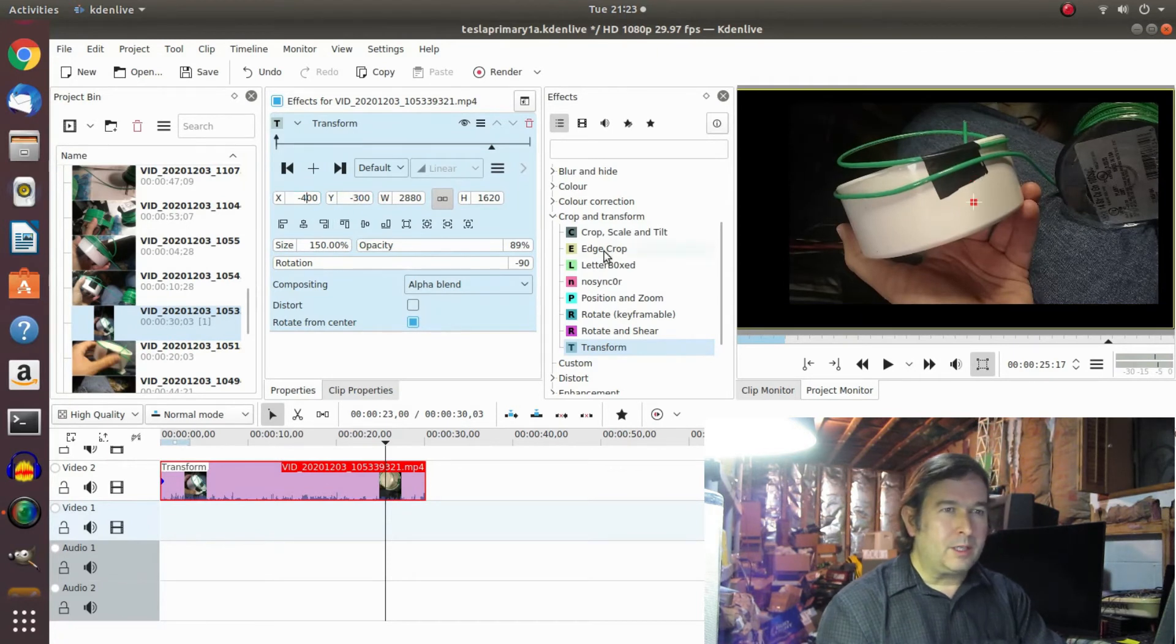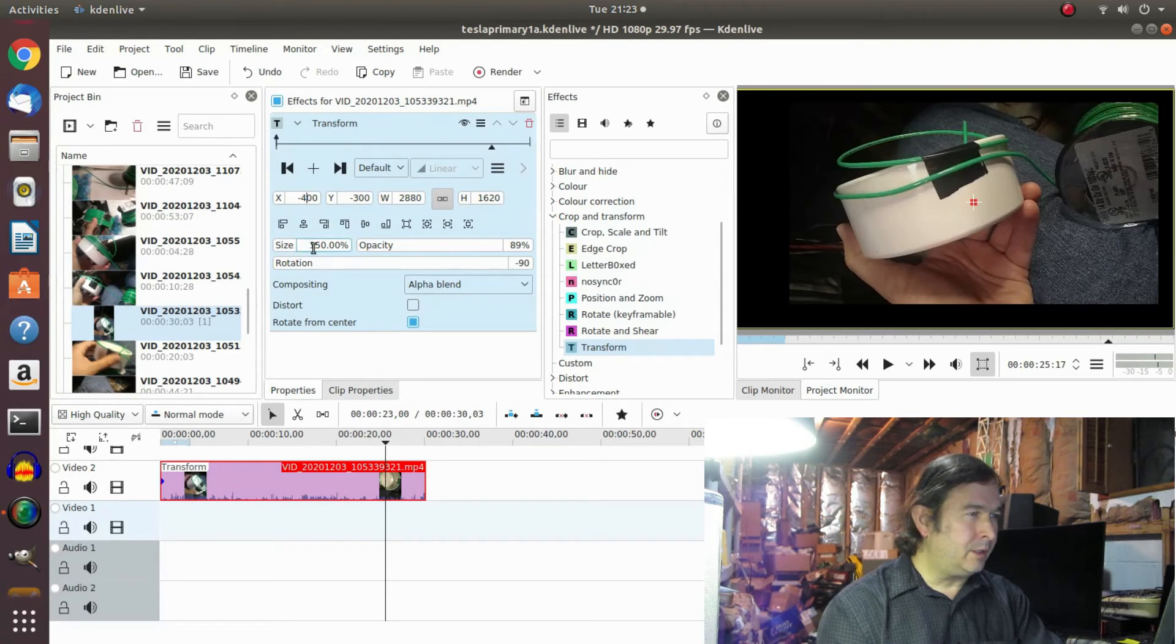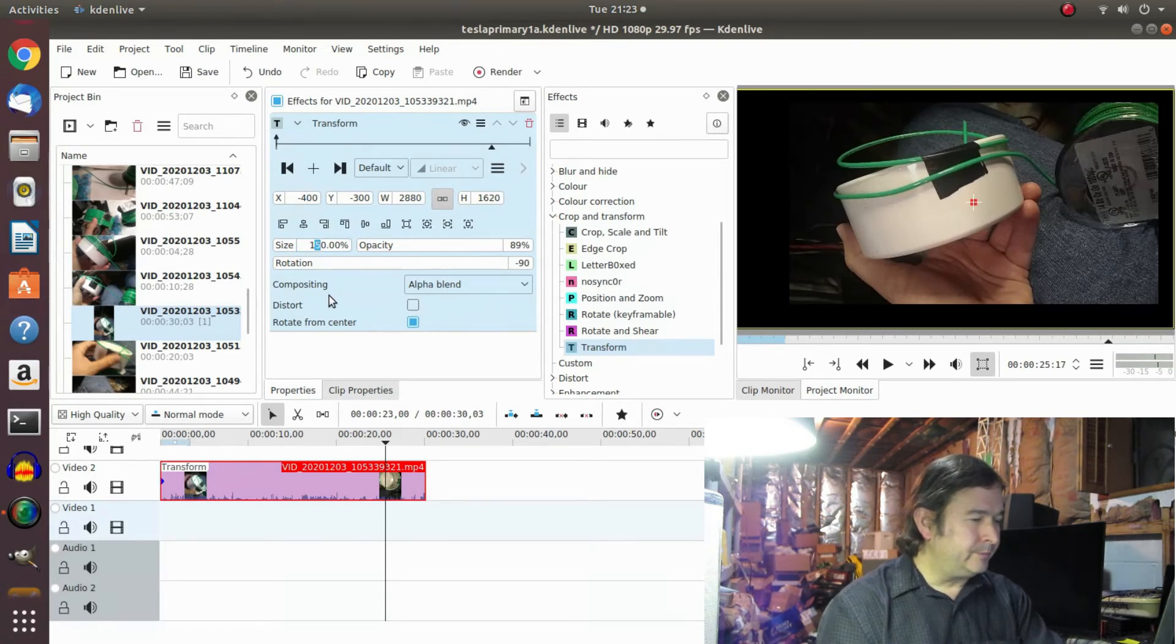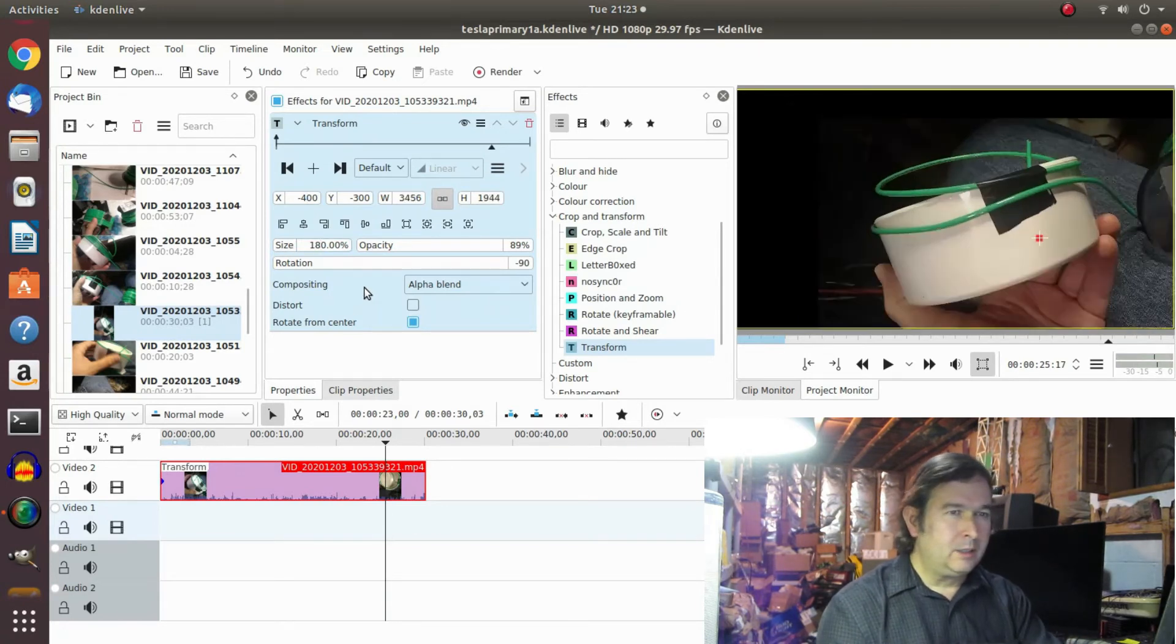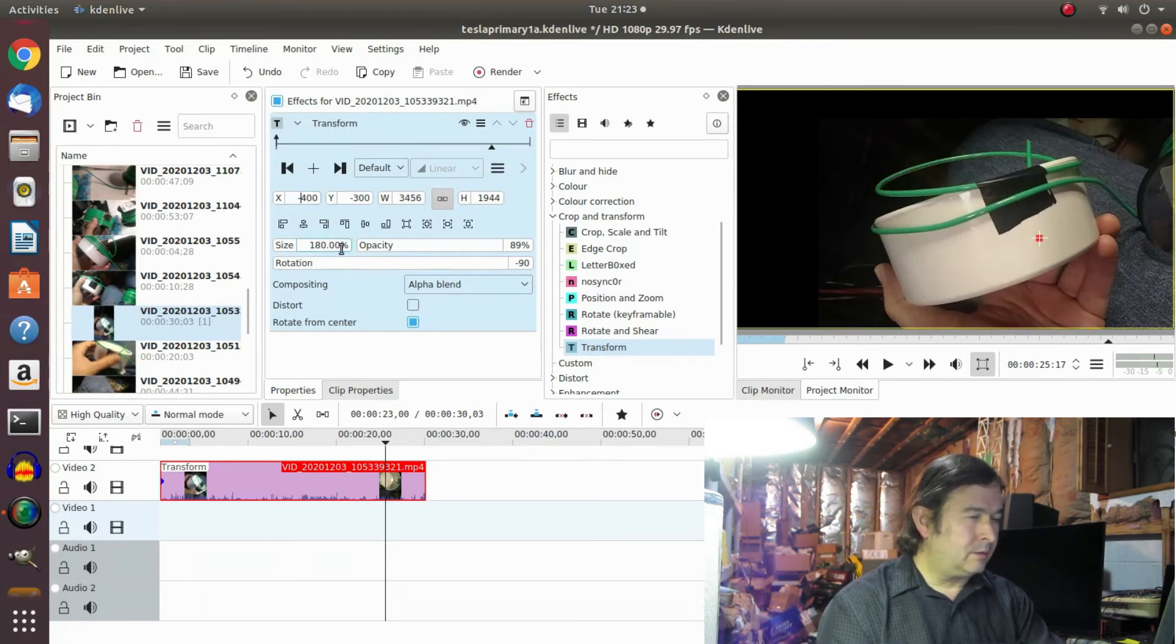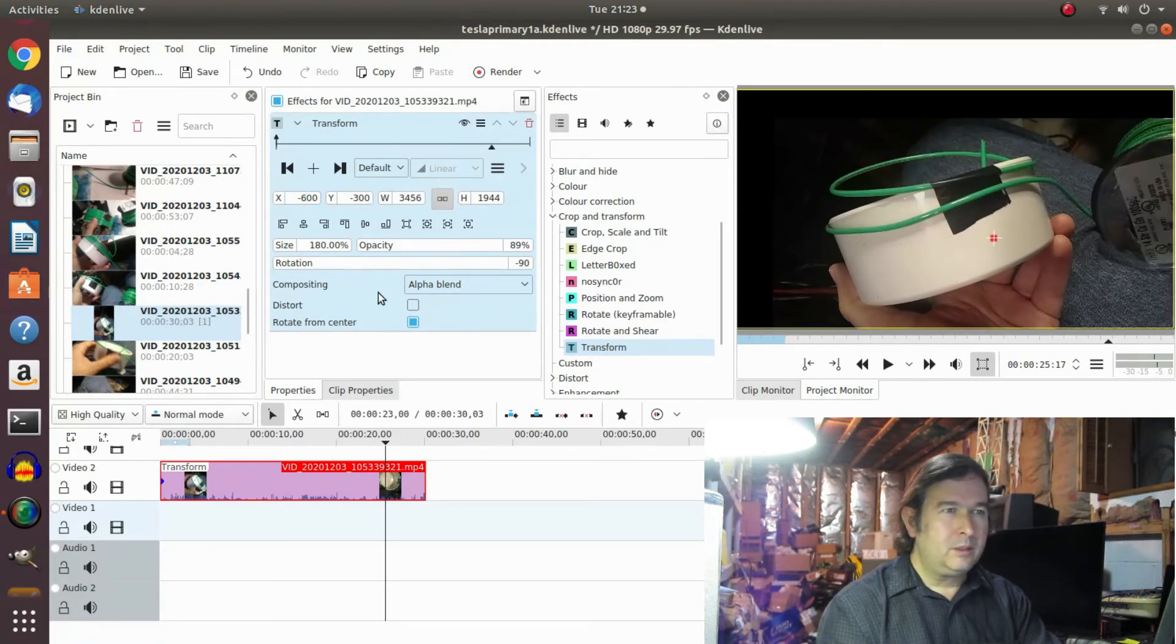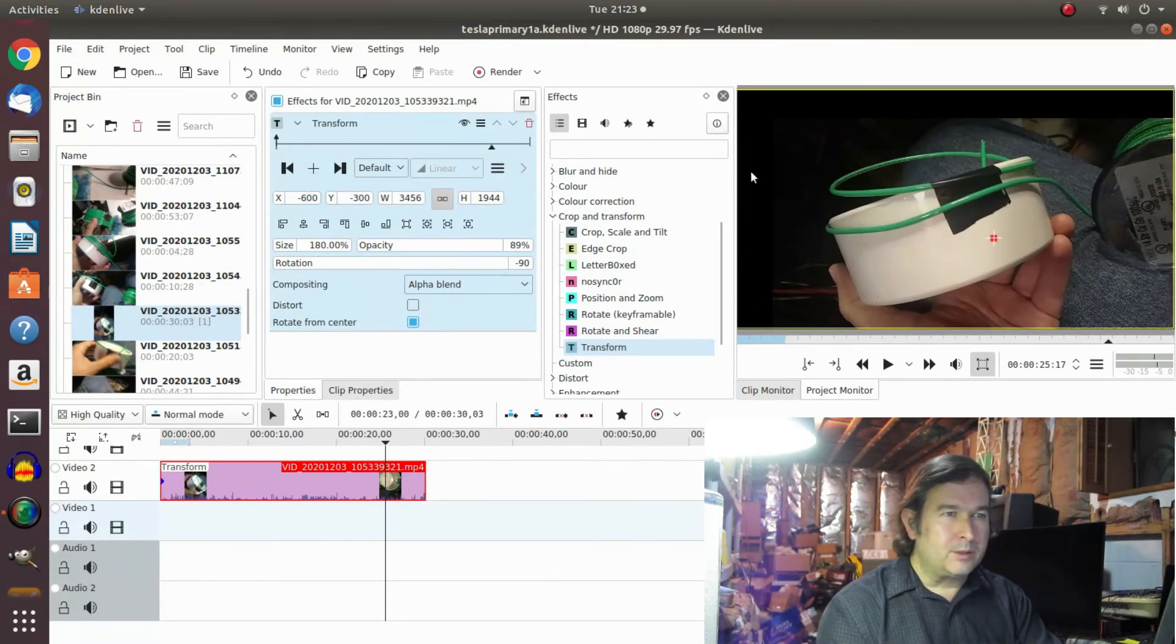So I start guessing. So I'm seeing black bars here, so I haven't magnified it enough. So let's say 180% and minus, let's say, 600.